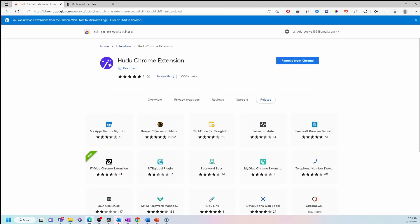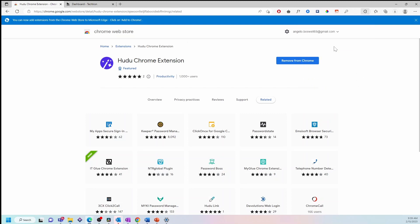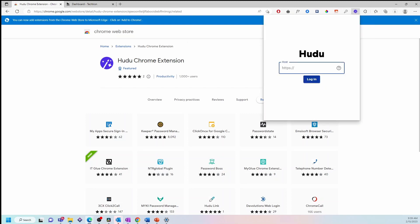Then select extensions. Next, head over to the Hudu Chrome extension and paste the URL. Next, we'll click login.